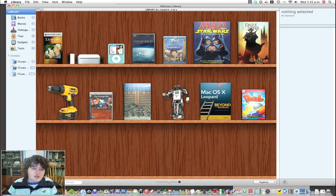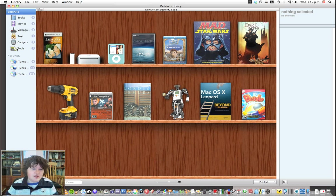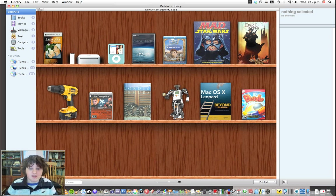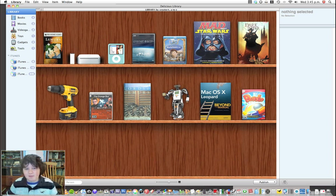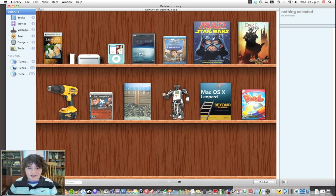Basically, you have your categories over here to the right: books, movies, video games, toys, gadgets, and tools. At the beginning, it asks you if you want to set up a sample library, so I went ahead and did that.